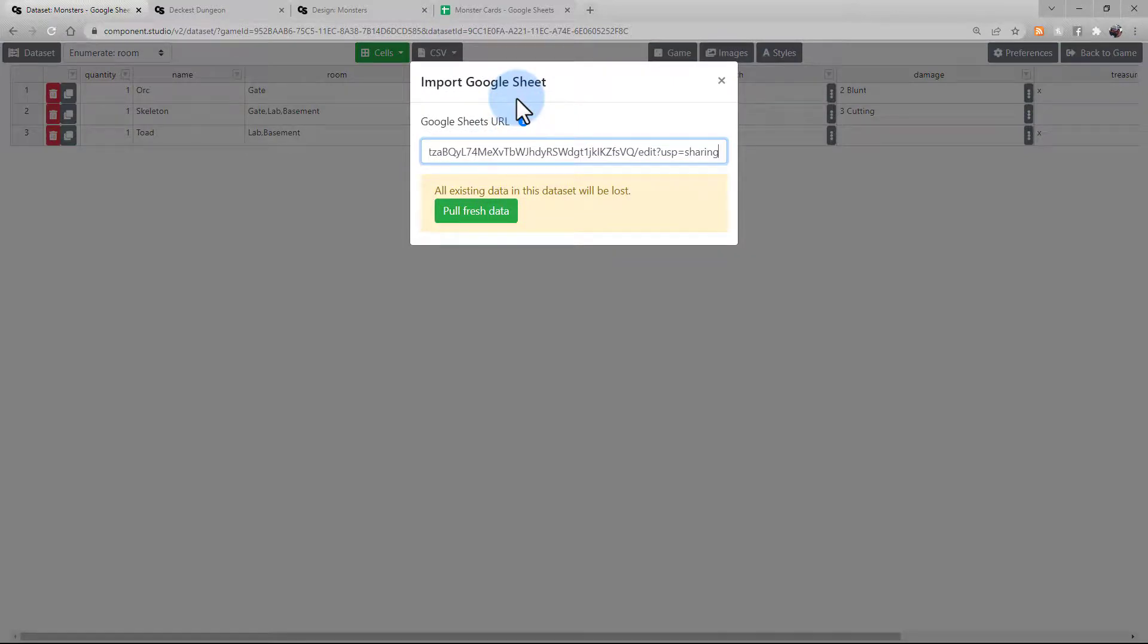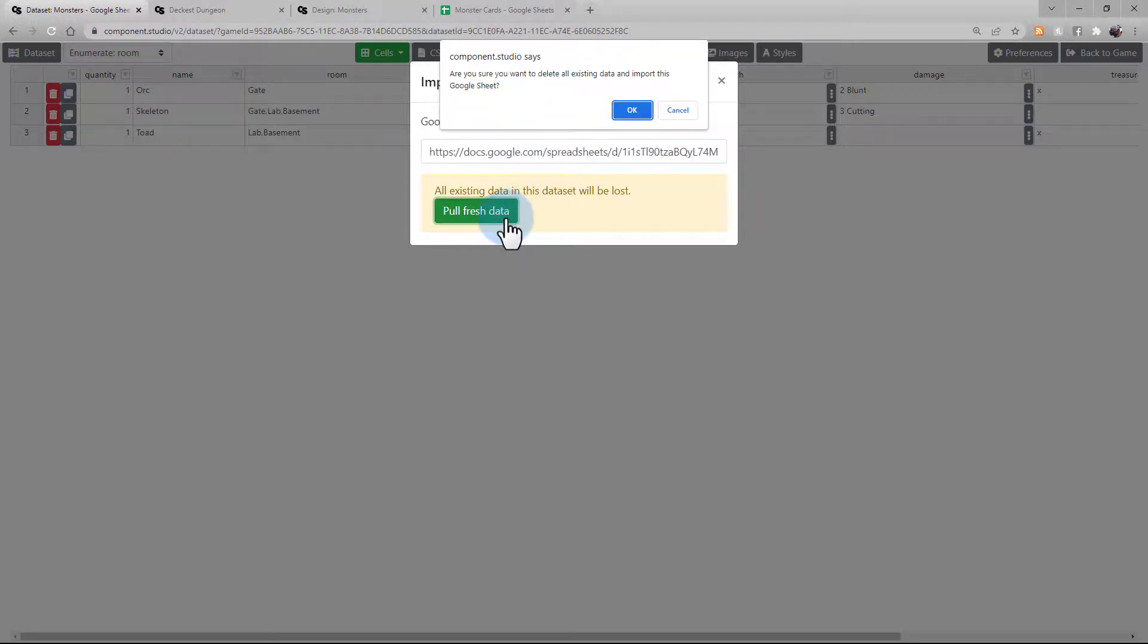Notice that Component Studio 2 remembers the URL you used last time. If that's still correct, just press pull fresh data and confirm that you want to rewrite the data set.